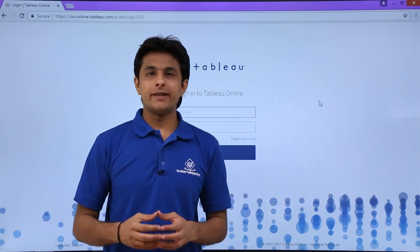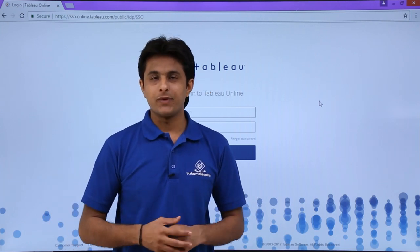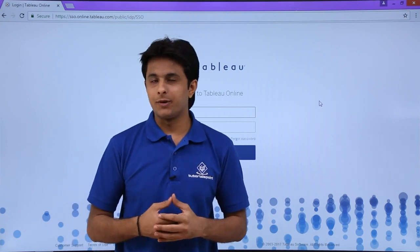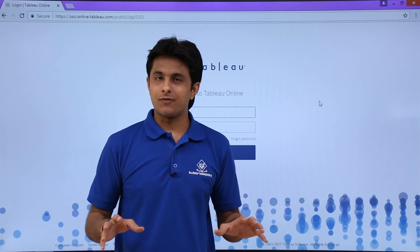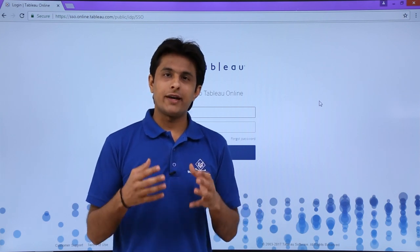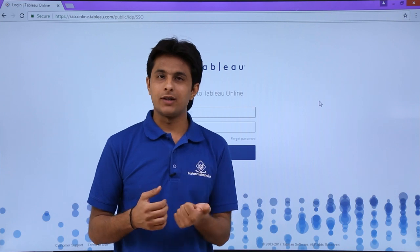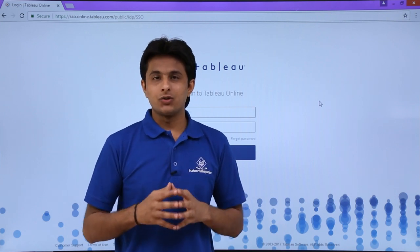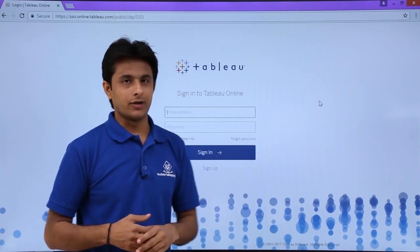In this video, we'll learn about Tableau Online, one more product by Tableau. Suppose you have created different types of reports in your Tableau Desktop and finalized everything. You want to share your reports or your analysis with different people all across the world — maybe your colleagues, your manager, your team leader, anybody. So you need a platform, and that platform is nothing but Tableau Online.